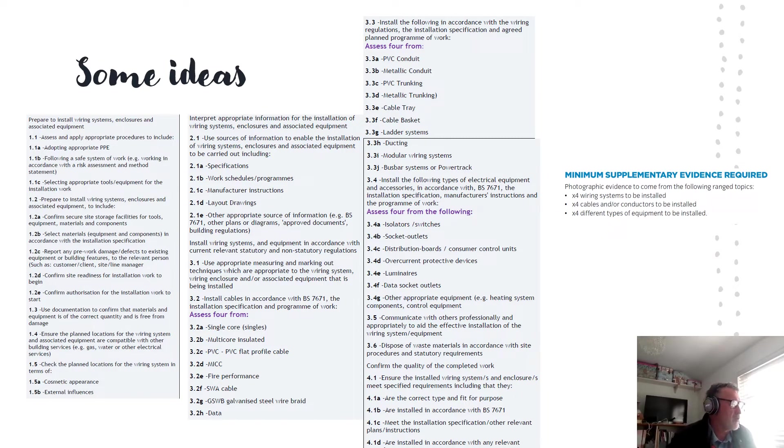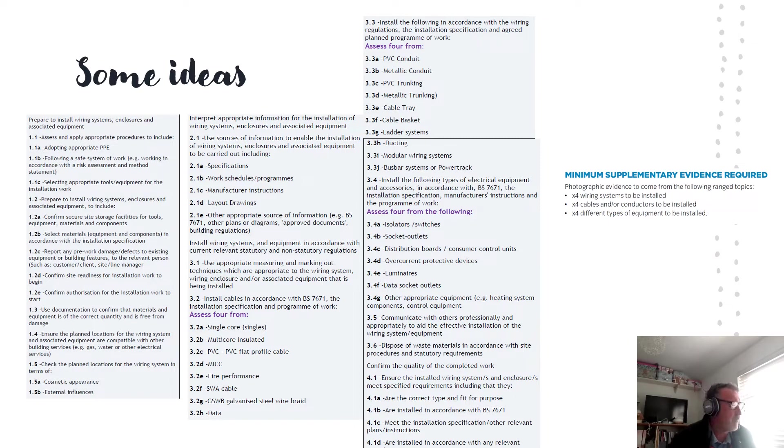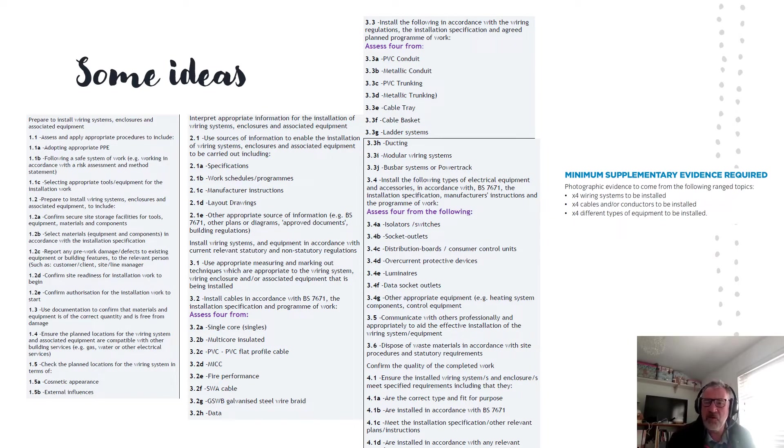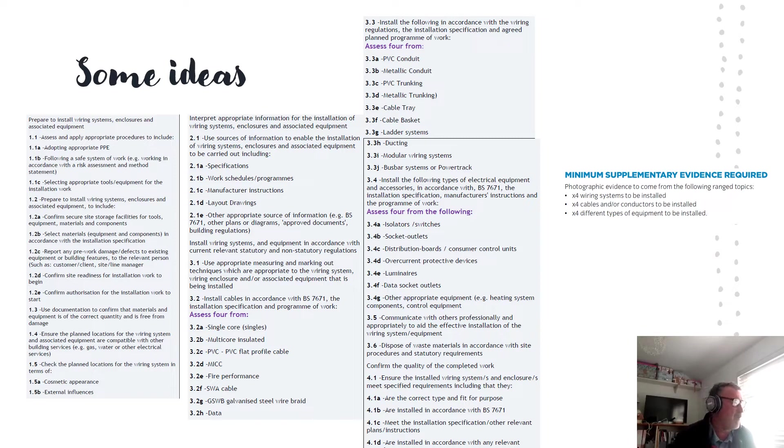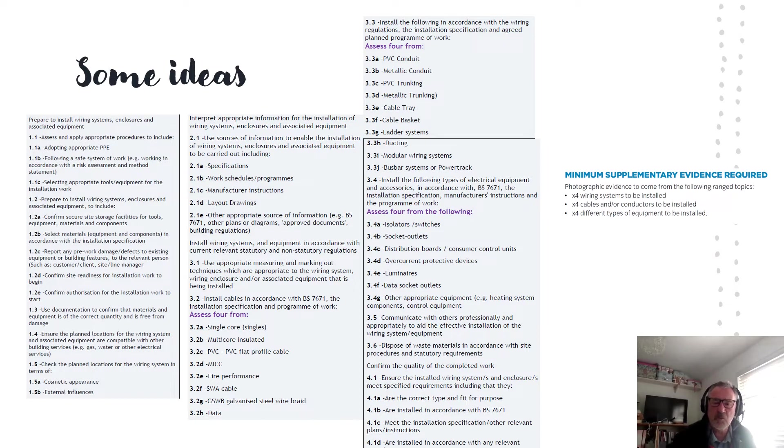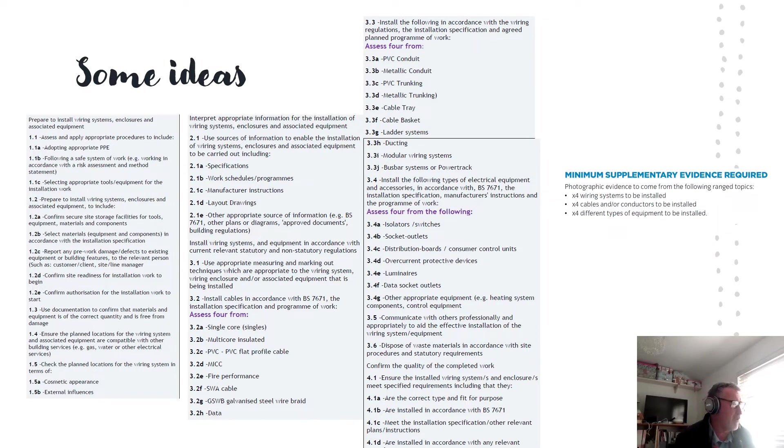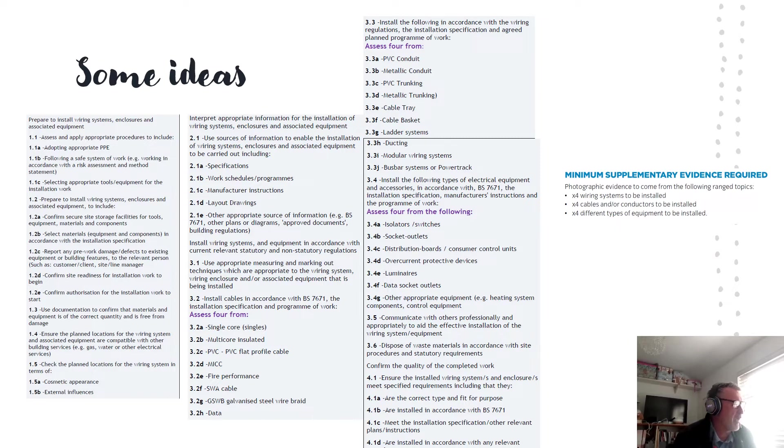We've got preparing to install the wiring system, enclosures and associated equipment. We need to carry out risk assessment. It might be that there is a produced risk assessment. So we need strong statements. I've read and checked that I understood the risk assessment and method statement and wore the correct PPE arising from it. If there isn't one, you'll do a dynamic one. I carried out risk assessment and then selected the appropriate PPE. So you're satisfied 1.1A and B just from making that strong statement.